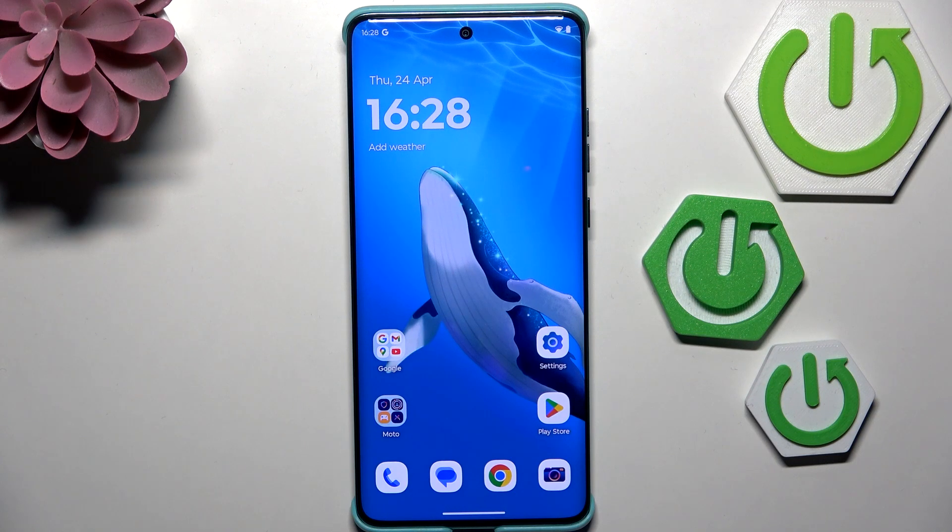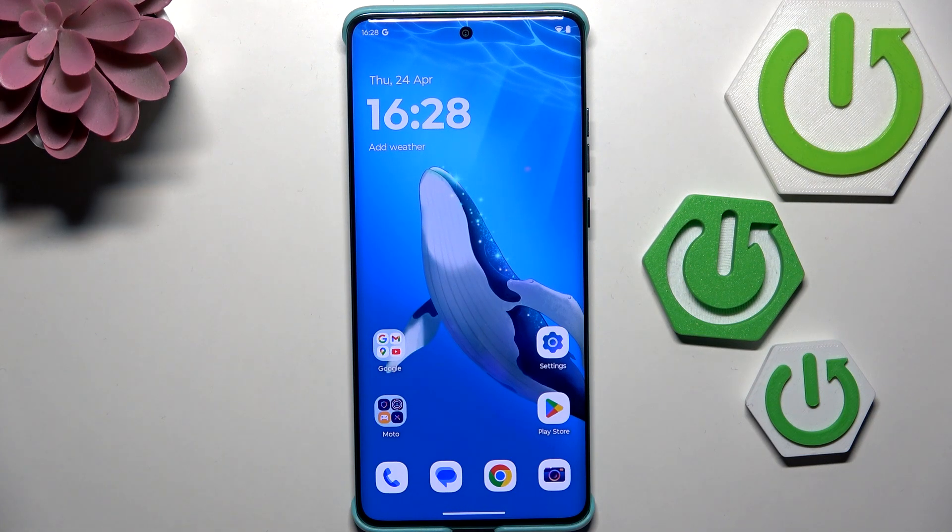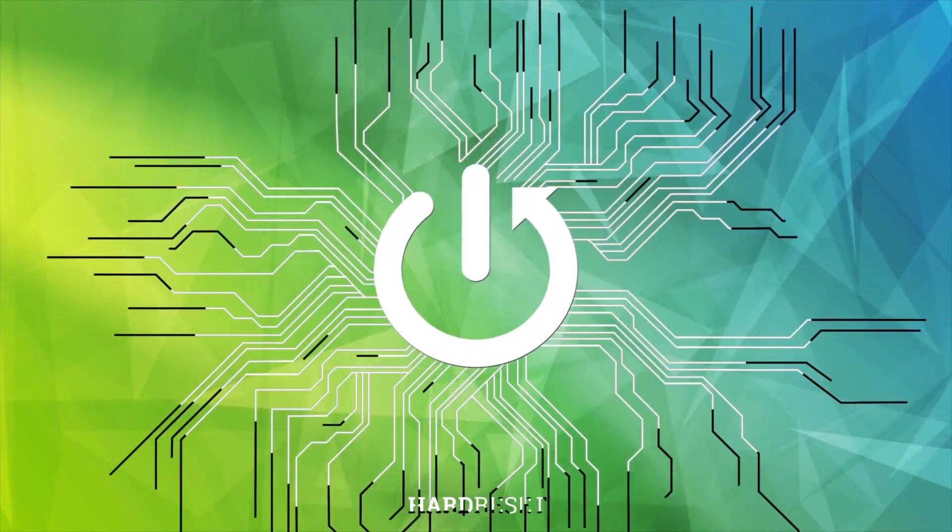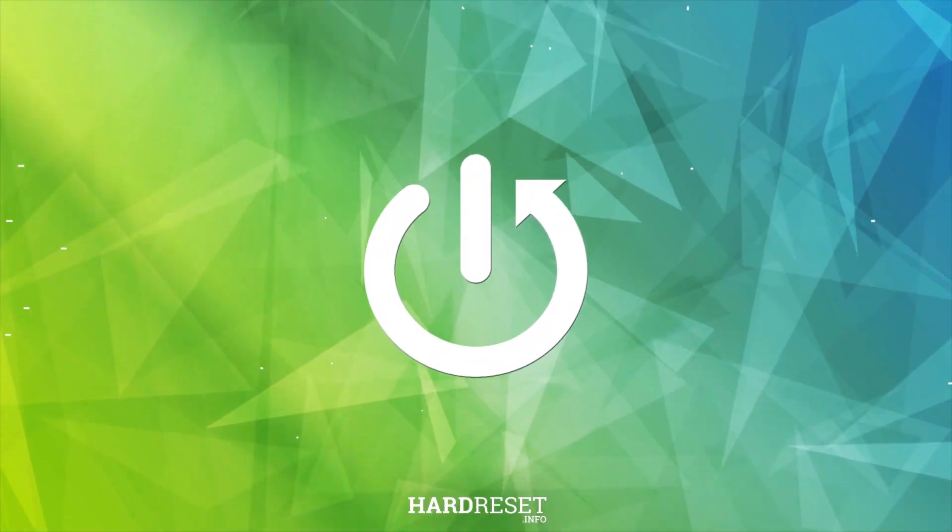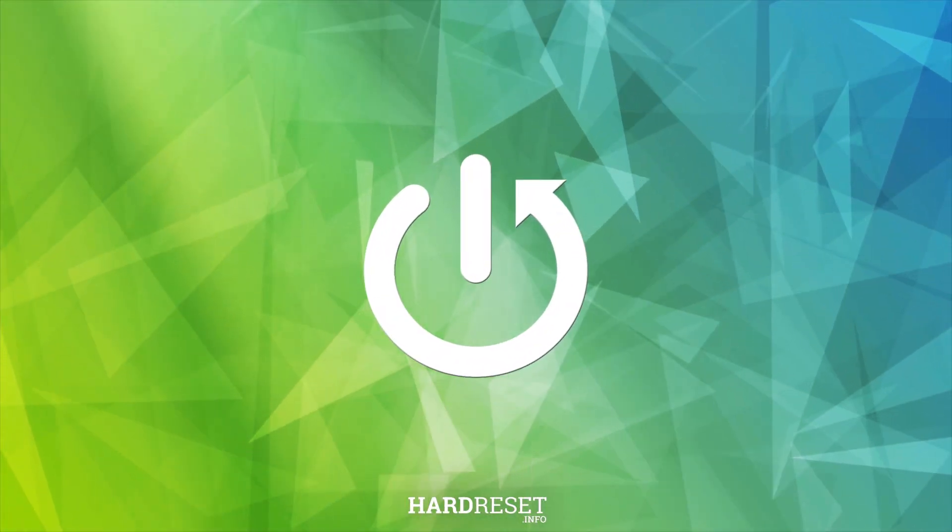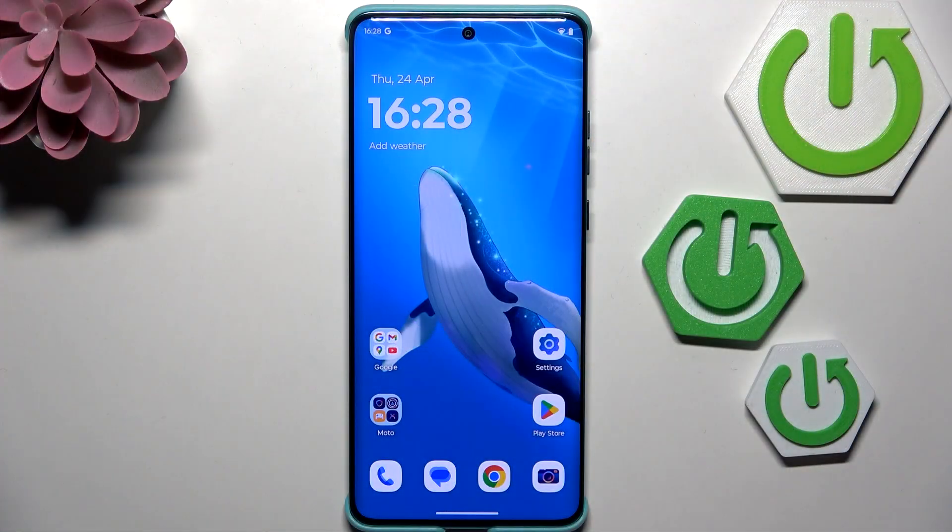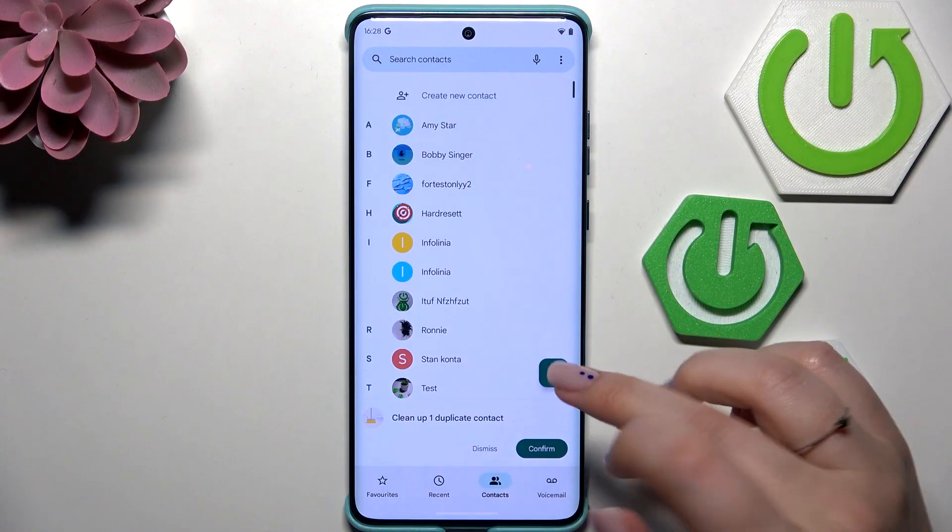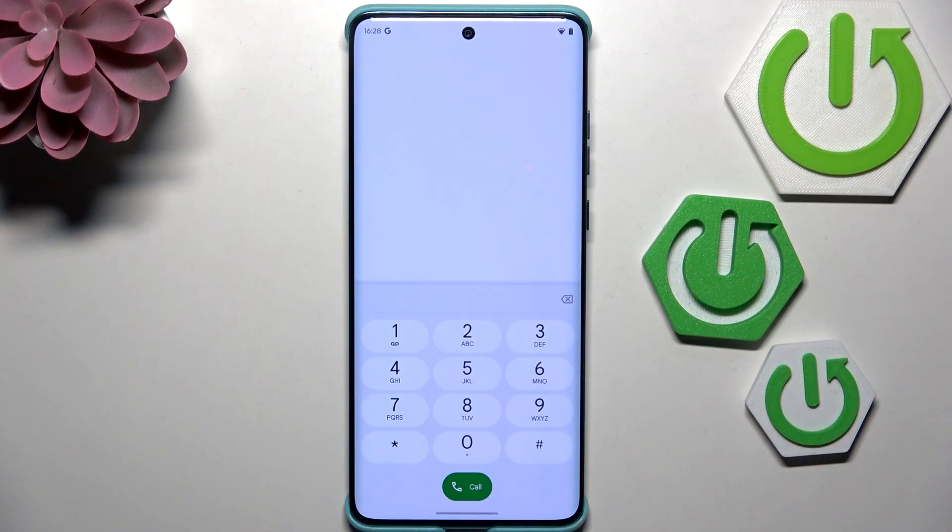Hi everyone, in front of me I've got a Motorola Edge 60 Fusion. Let me share with you how to use secret codes on this device. Let's begin with opening the dialer, as it is the place where we can enter all of those codes.